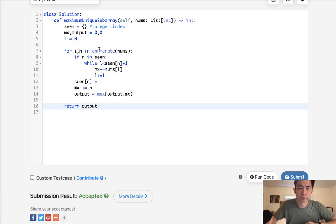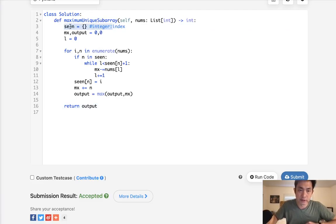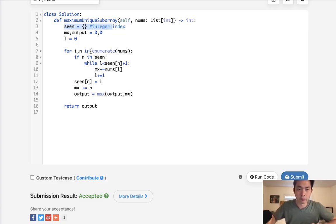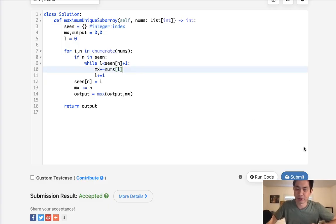So this is essentially the two pointer technique but I didn't quite use two pointers it's more like a sliding window. Time complexity is O of N but we do use O of N space as well because of the scene. I don't know how you can avoid that though. Alright, thanks for watching my channel. Remember, do not trust me. I know nothing.